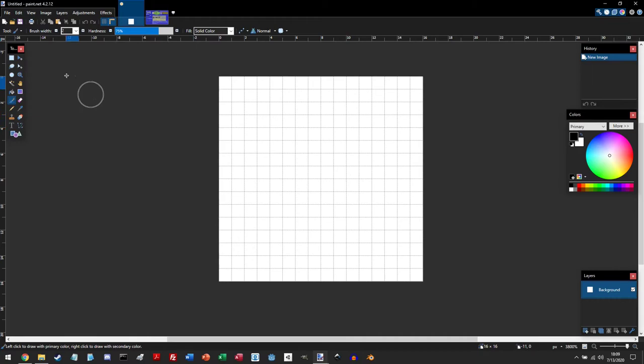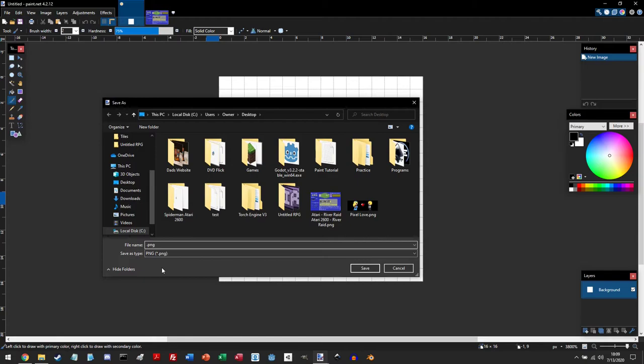Now, it's always a good practice to save often. And you can do that by pressing either this floppy disk icon right here, or by doing Ctrl S. And you can save it, so I'm just going to save it as just plain sprite.